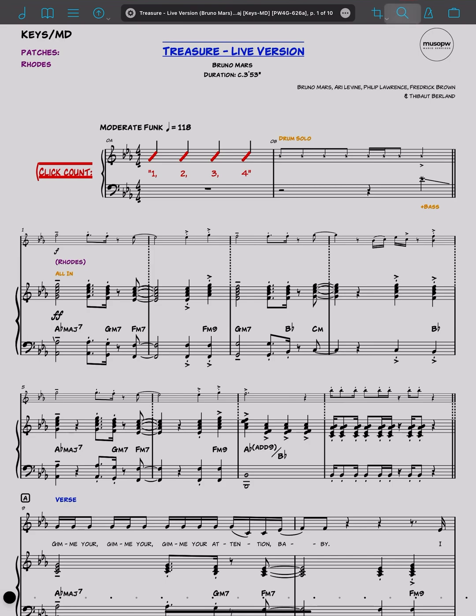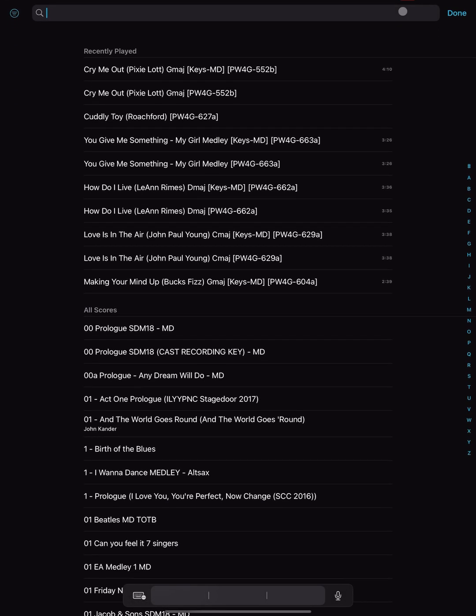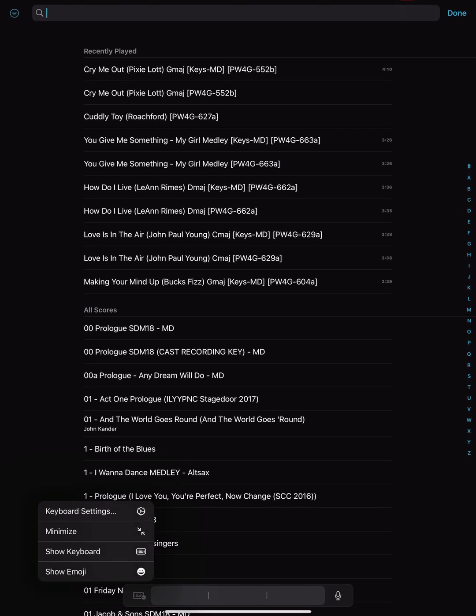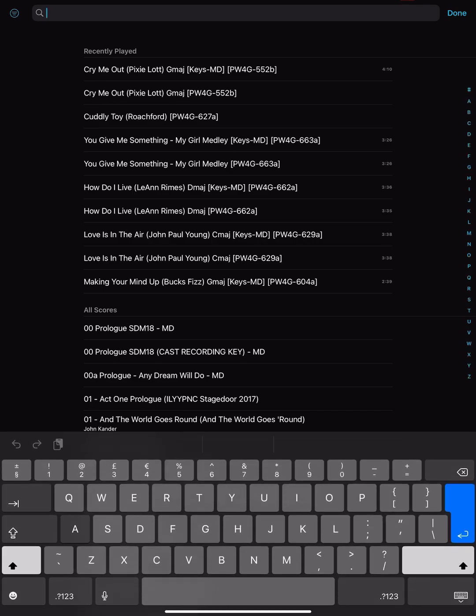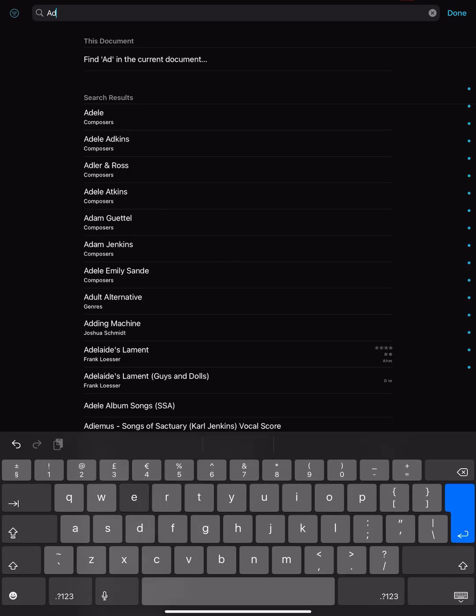And of course, they are most useful when they can be found at the touch of a button. And this is the button that we would touch, the search icon. So bringing up the search, and if I was to type in, say, Adele here,